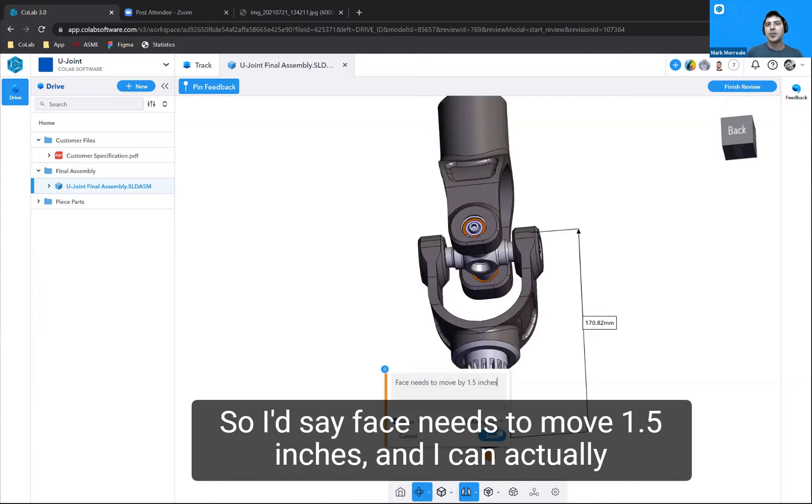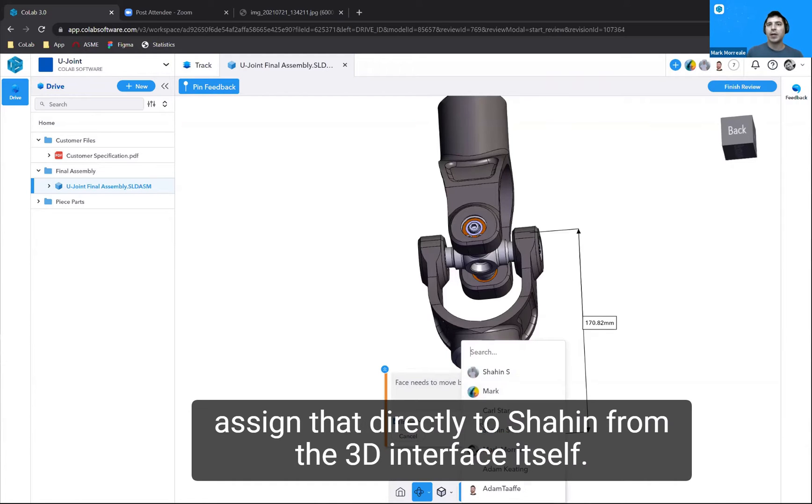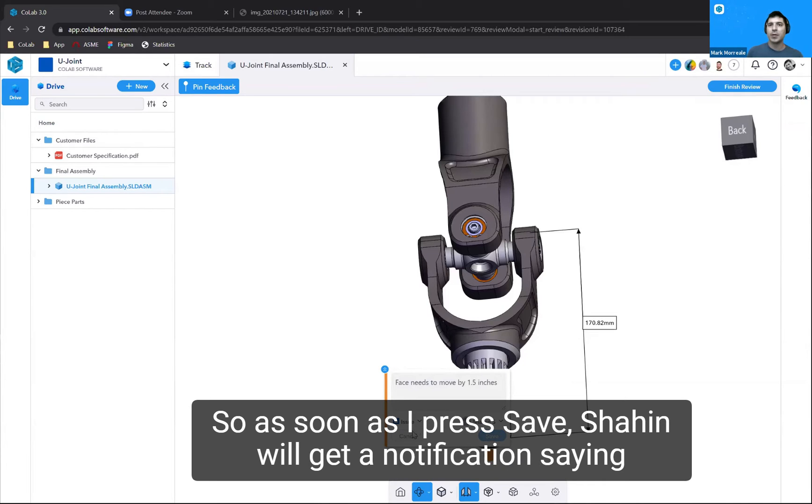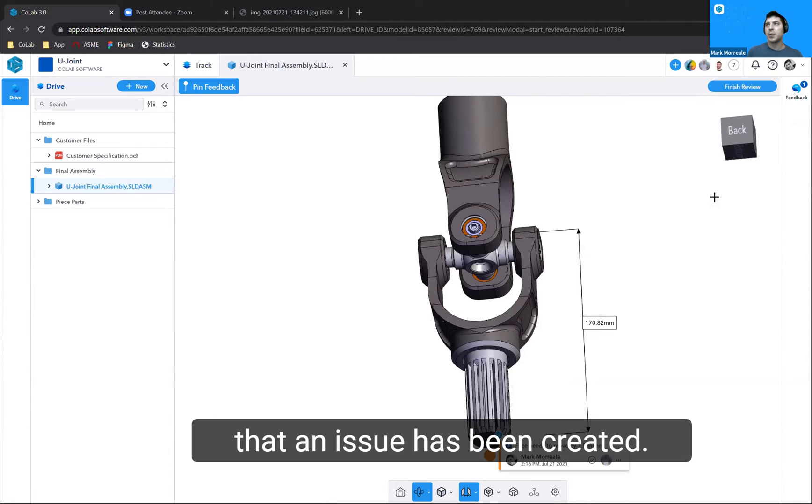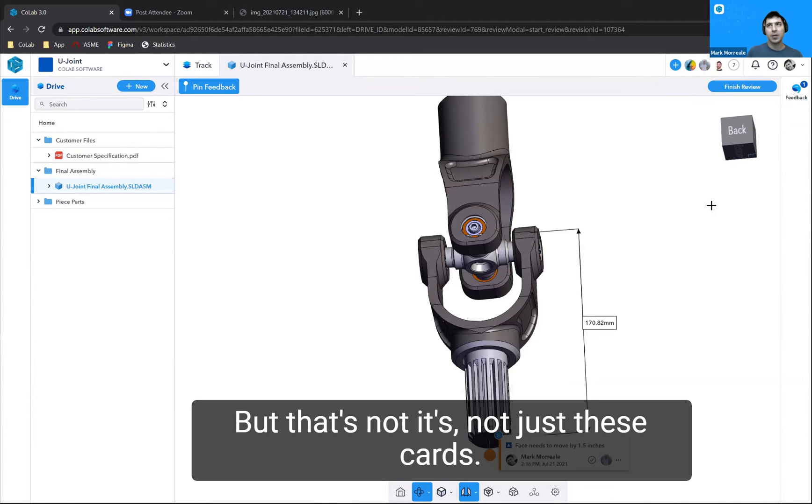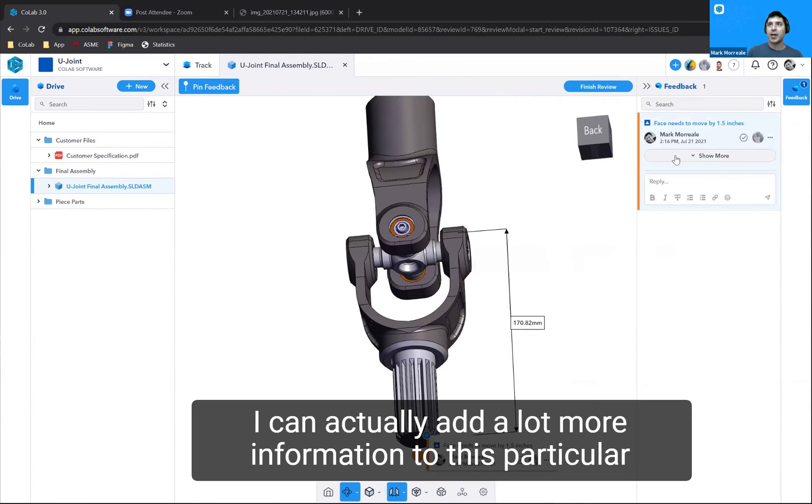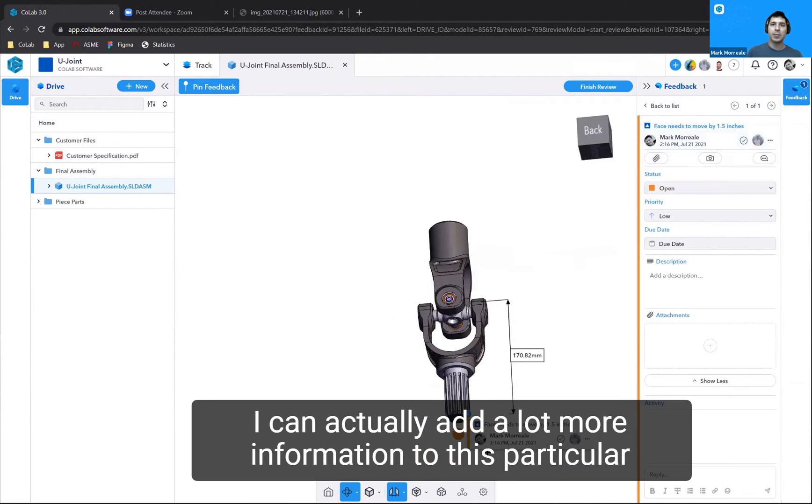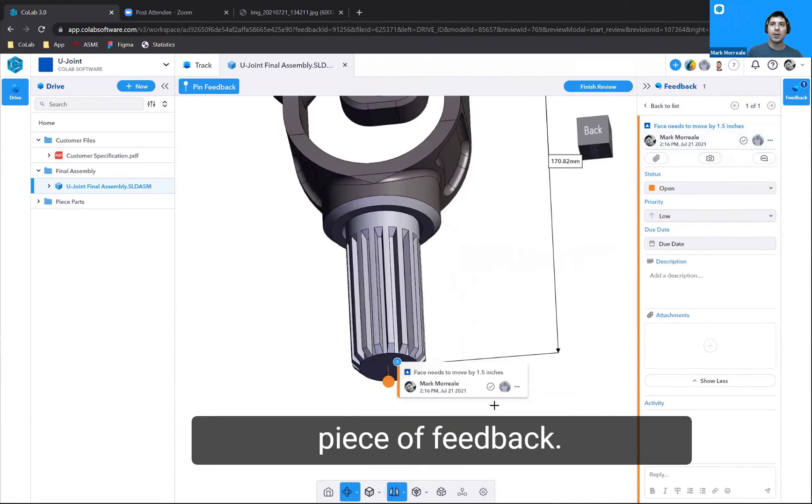I can actually assign that directly to Shaheen from the 3D interface itself. So as soon as I press save, Shaheen will get a notification saying that an issue has been created. But that's not it. It's not just these cards.